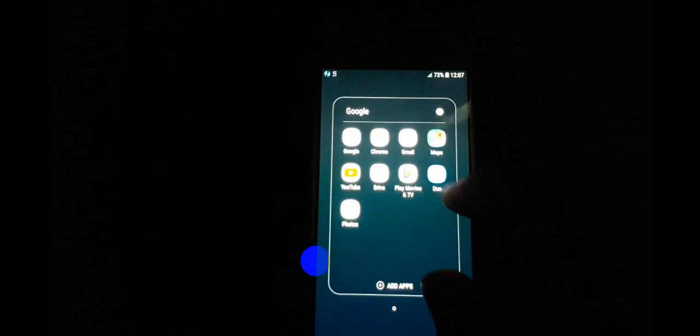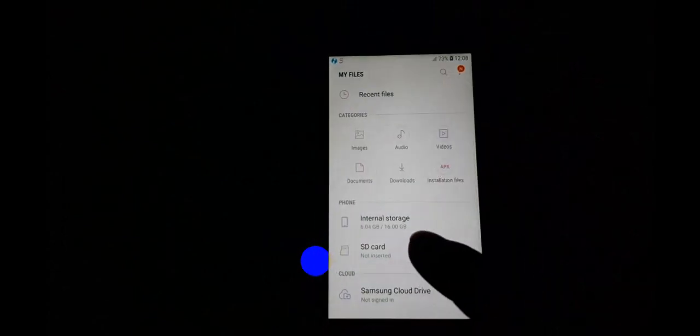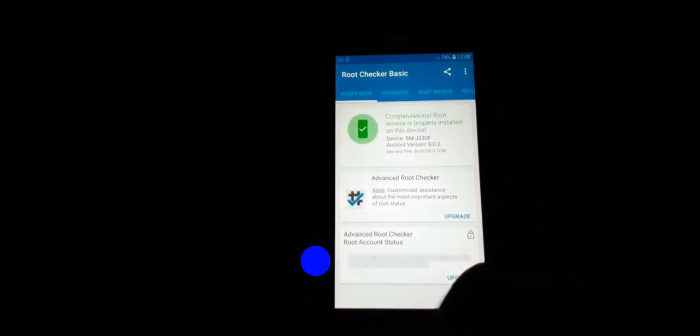Now checking if the phone is rooted or not. Magisk is installed successfully. Go to File Manager again and install Root Checker. Open it, Agree, Get Started, and Grant permissions. And yes, we are successfully rooted.